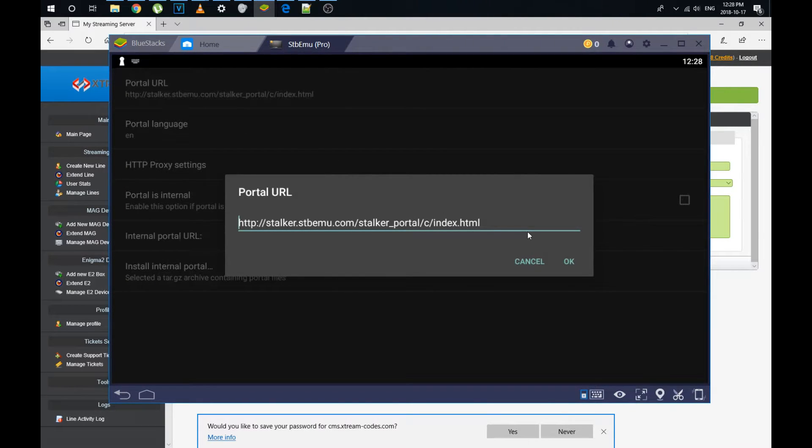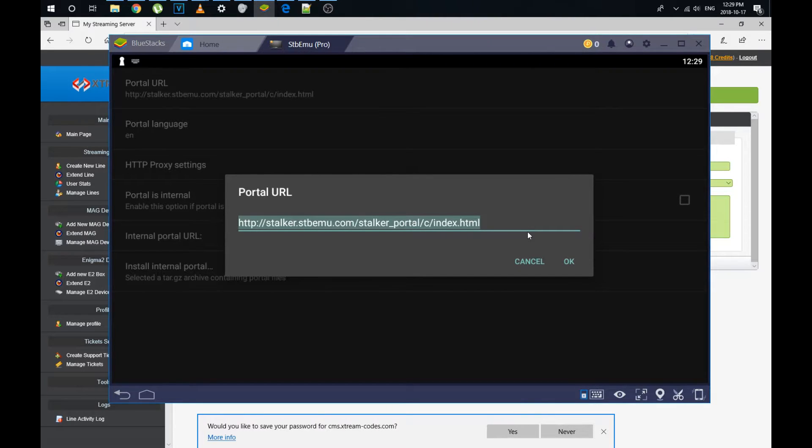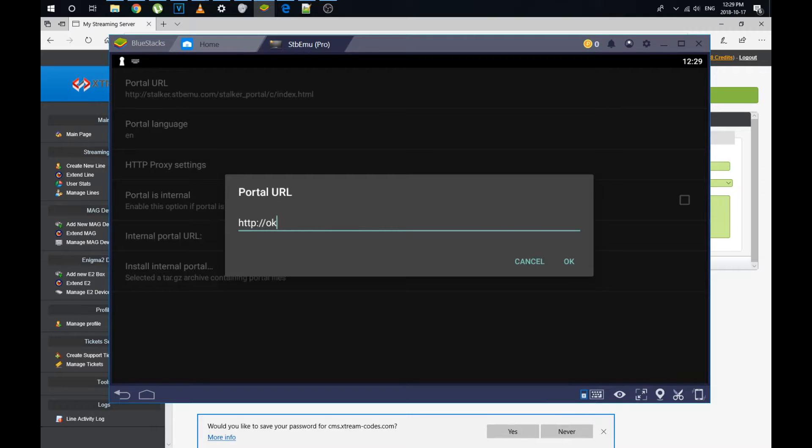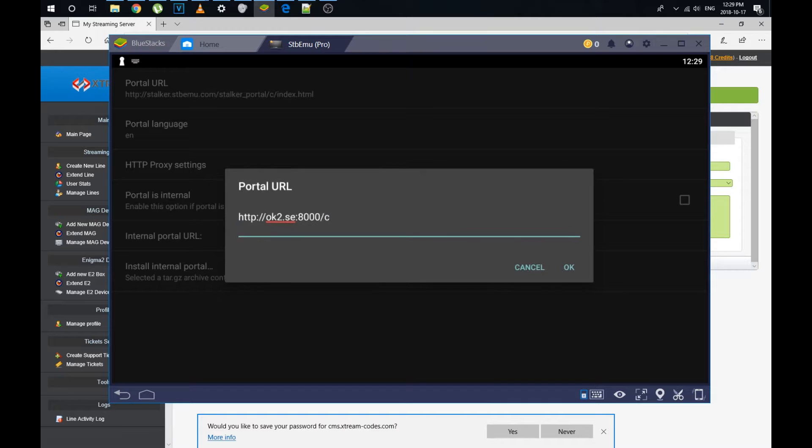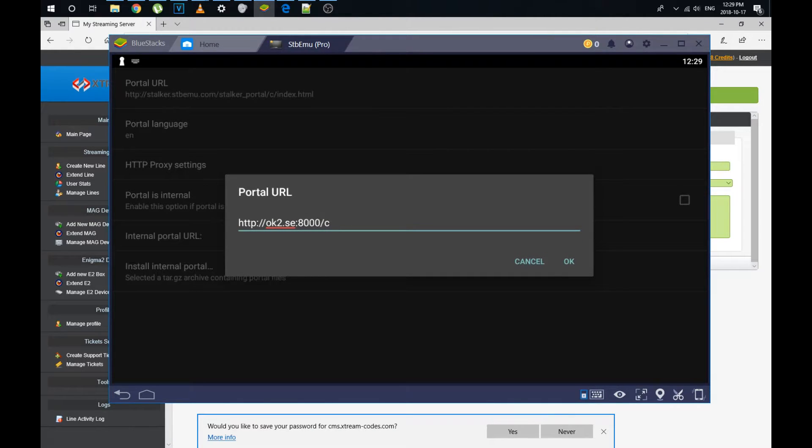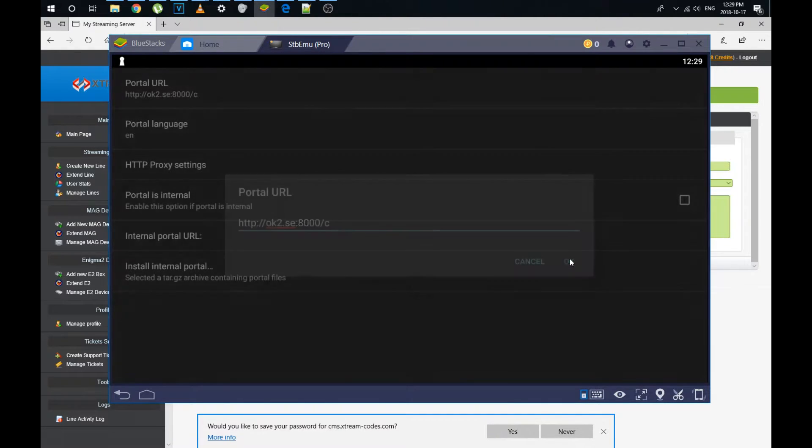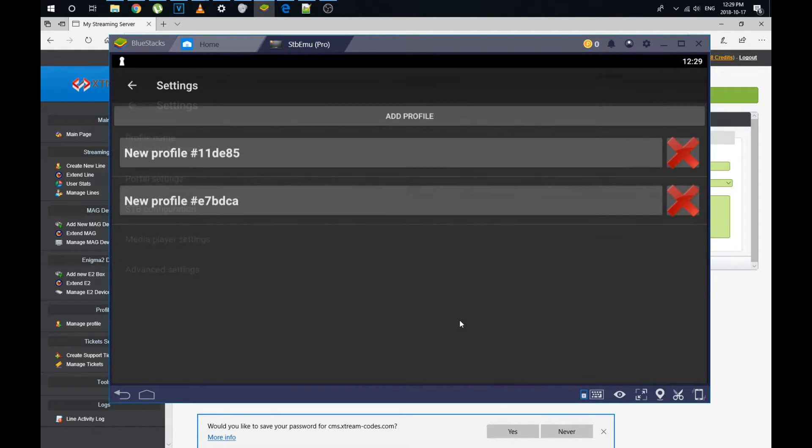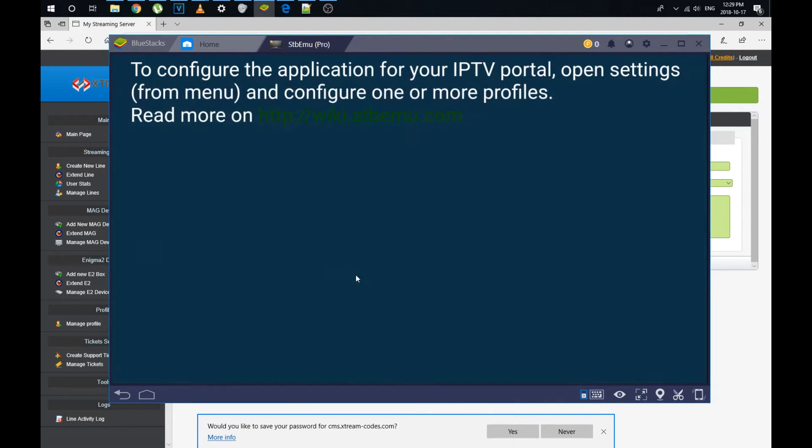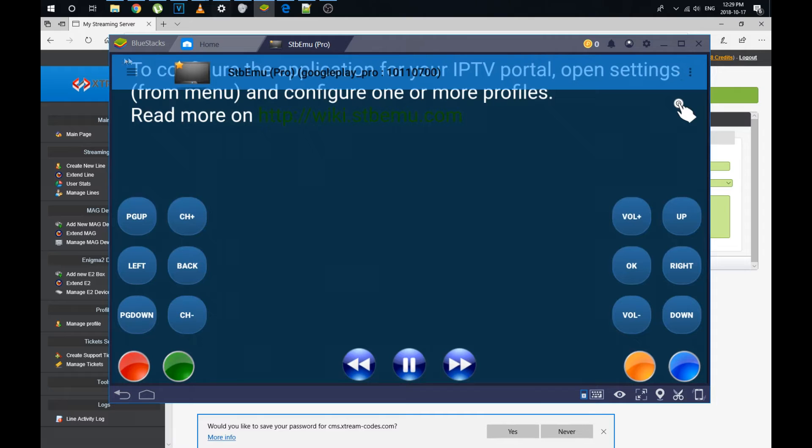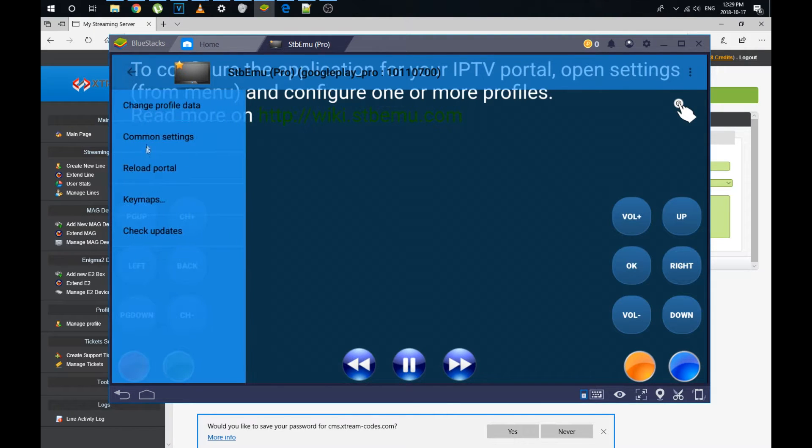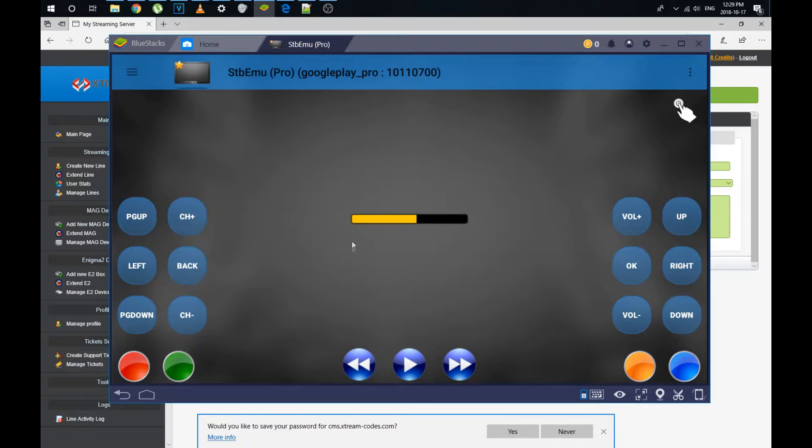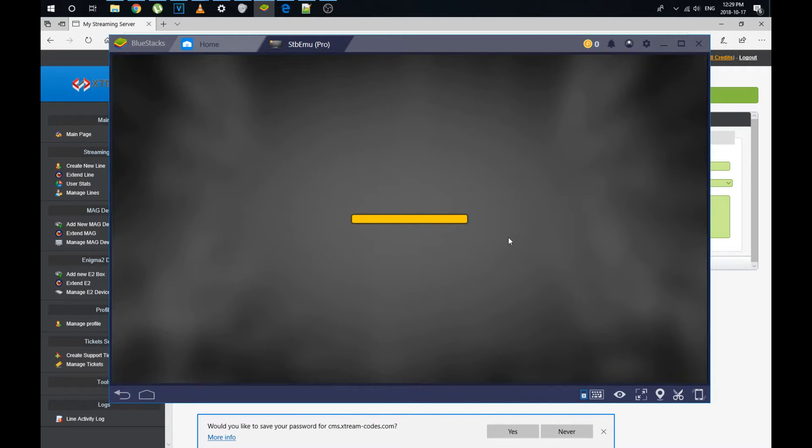There's just one parameter that we're going to change. I'm going to select all, erase it. I'm going to put in the portal URL for OK2. In this case, http colon slash slash OK2.sc colon 8000 slash c. That's it. There we go. Okay. Now we can return here and I'm going to very quickly verify that the service has been activated here. I'm going to reload portal. And then once you see this bar and it fills up, that means that the channels are loading.